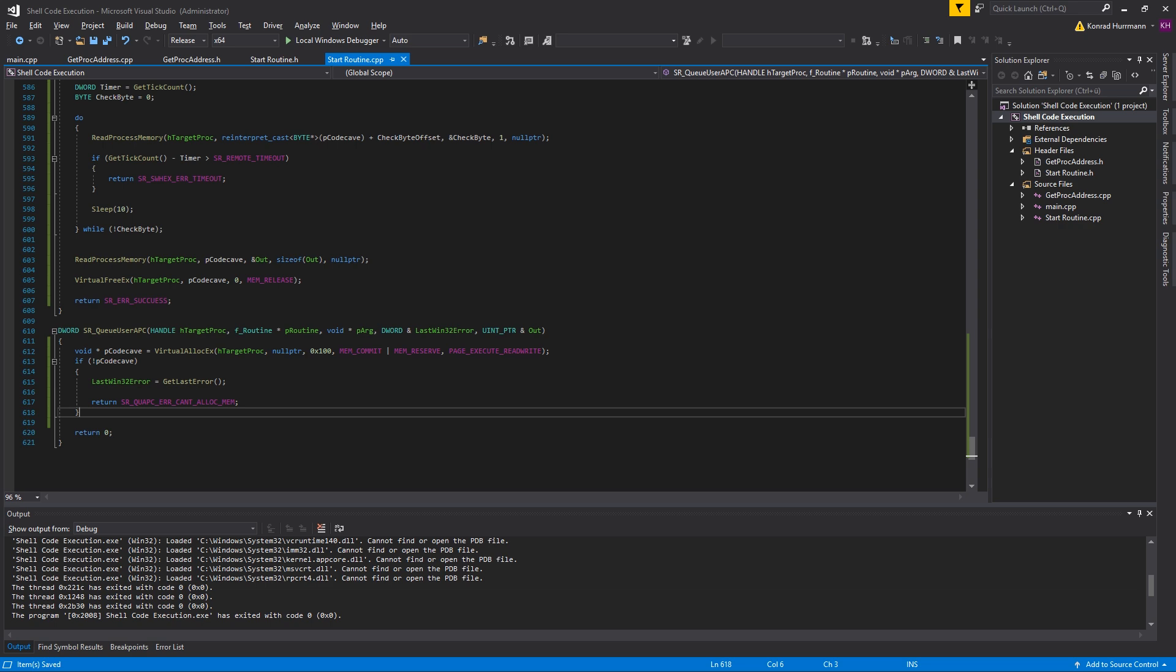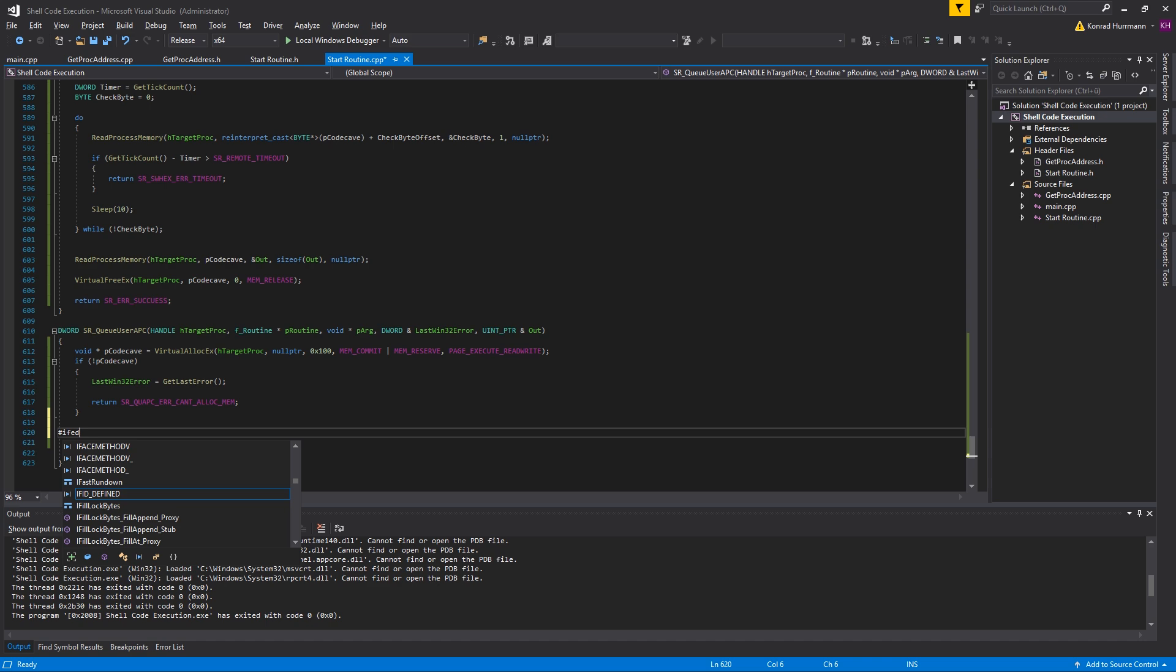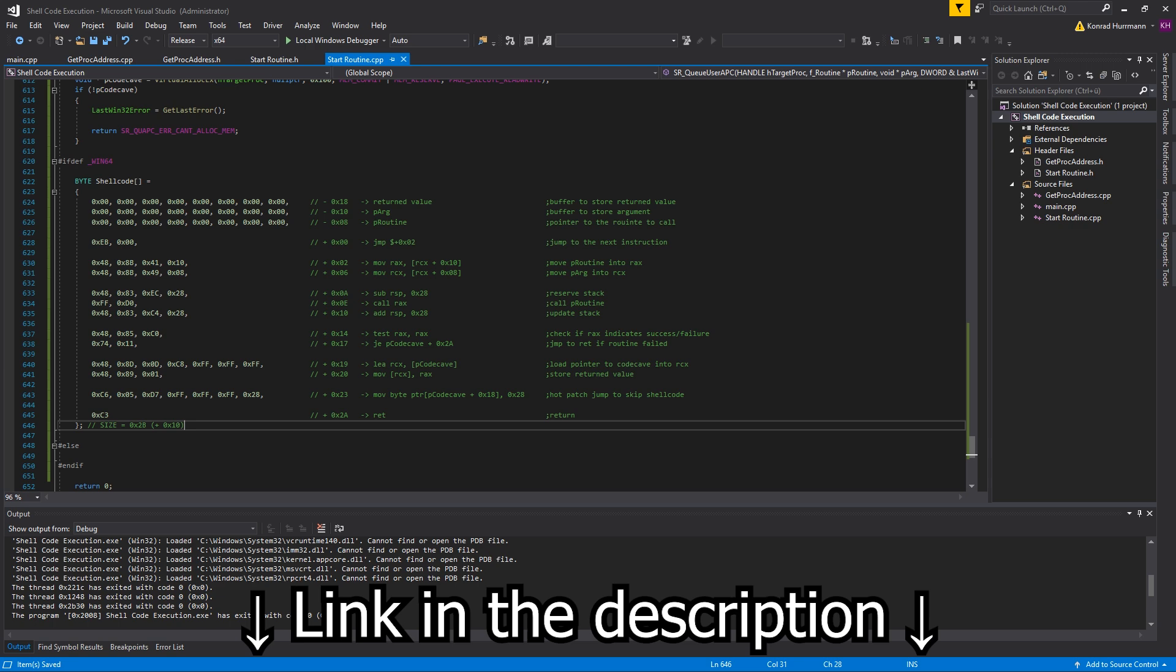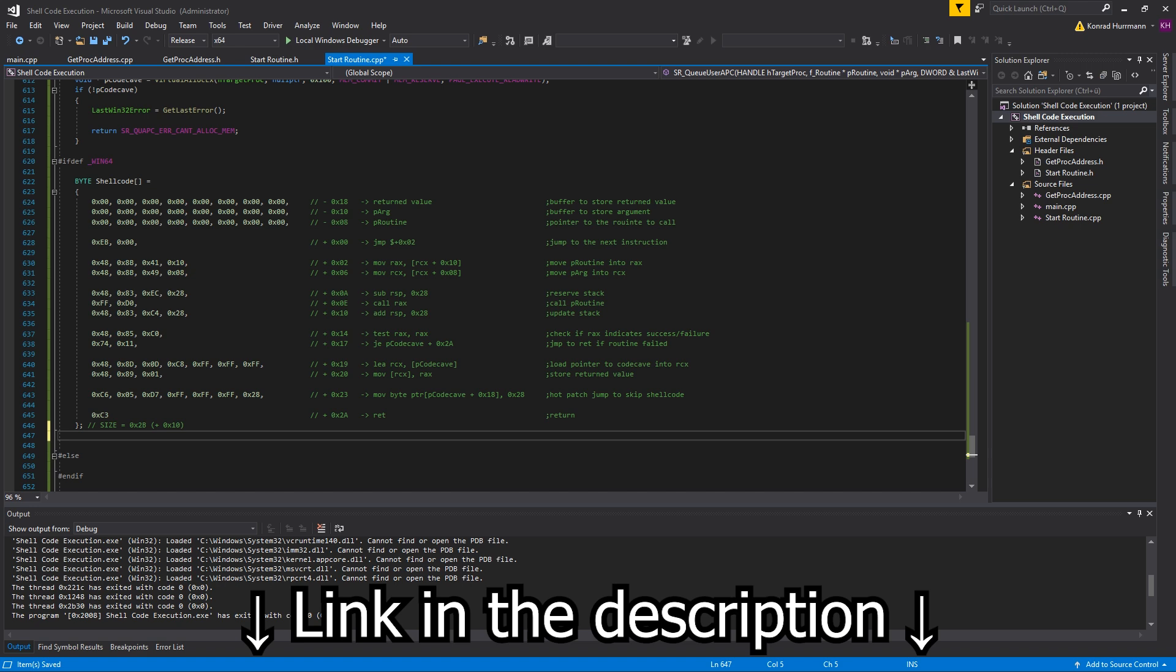After that, we already start generating our shellcode. So #ifdef _WIN64, else, and endif. Let me quickly copy paste the shellcode. Oh, by the way, I forgot to mention, all of the shellcode is of course linked in the description of the video because no one can be asked to just type all of this shit out to be honest. Well, I had to, but yeah.